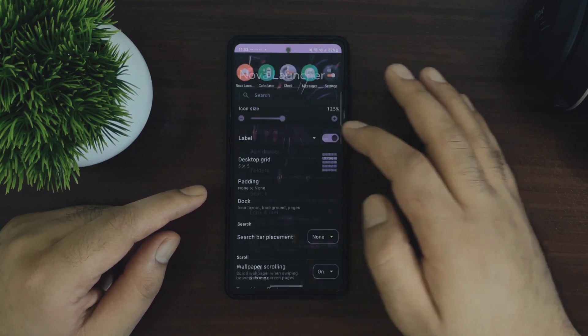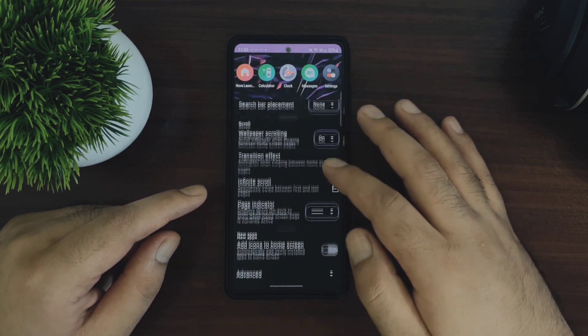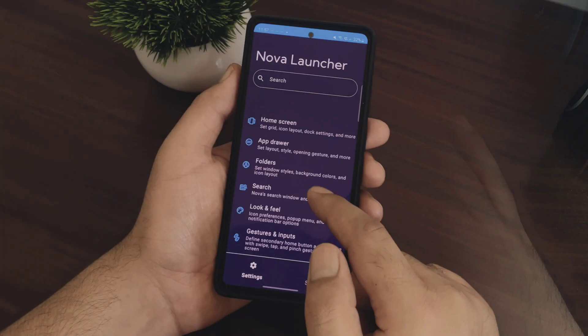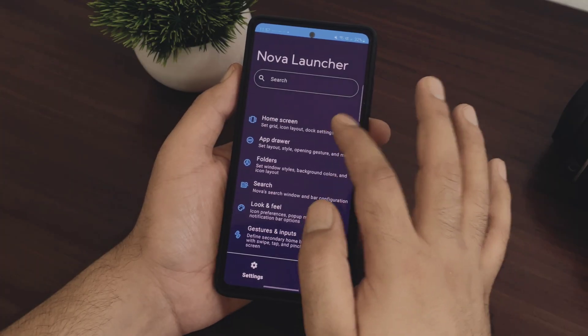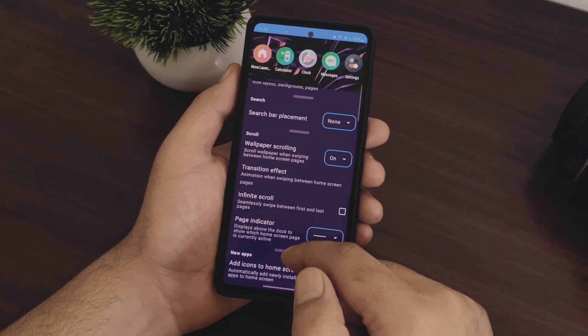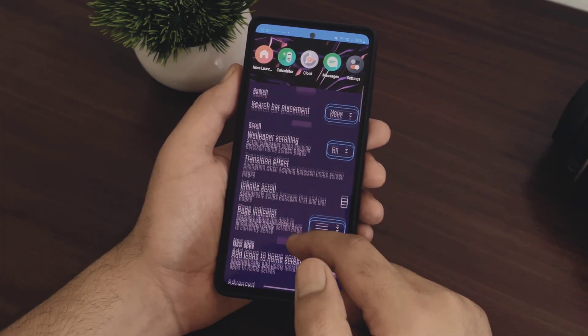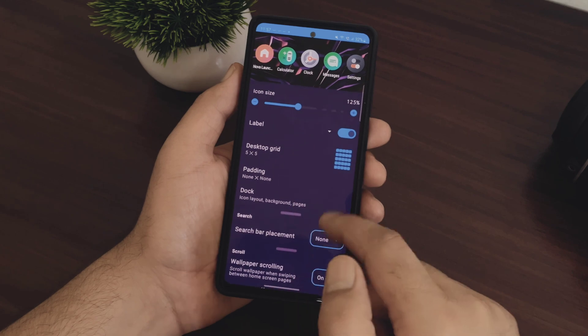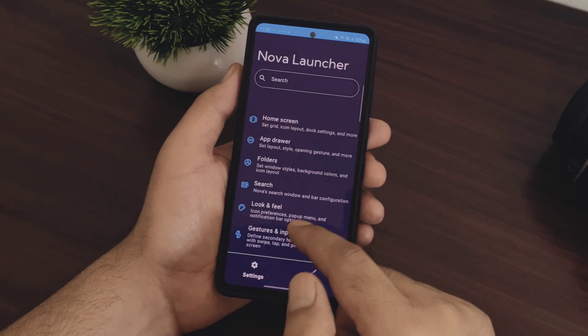The first important update is the new settings layout so it is completely redesigned. And if you take a look at the home screen settings or the application drawer settings, everything has been changed here.